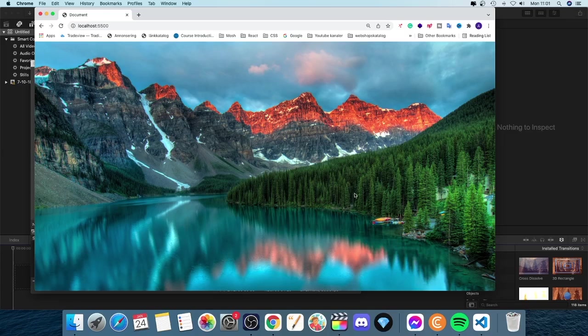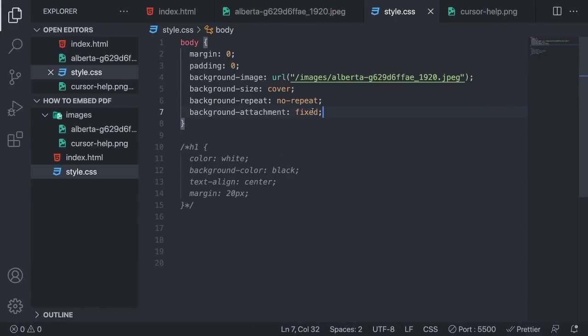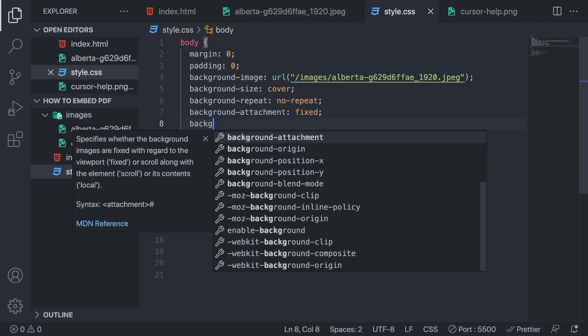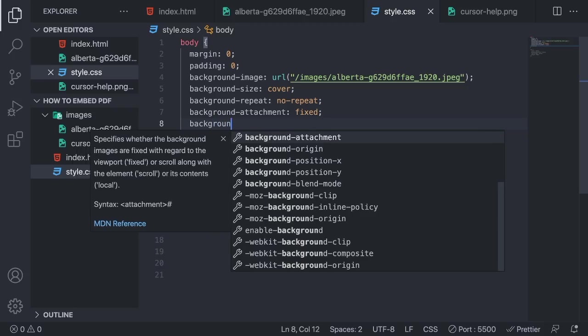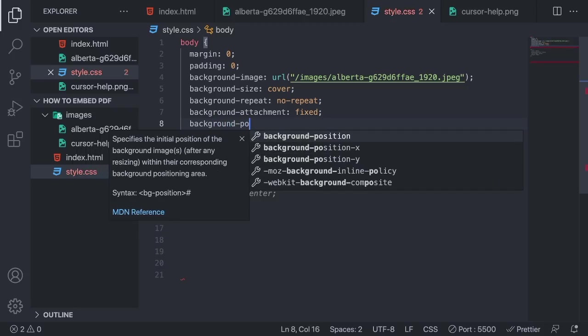Okay, so to do that, we're going to go back to your code editor. In my case, Visual Studio Code. We're going to add a new line. And for this one, we're going to add background-position.